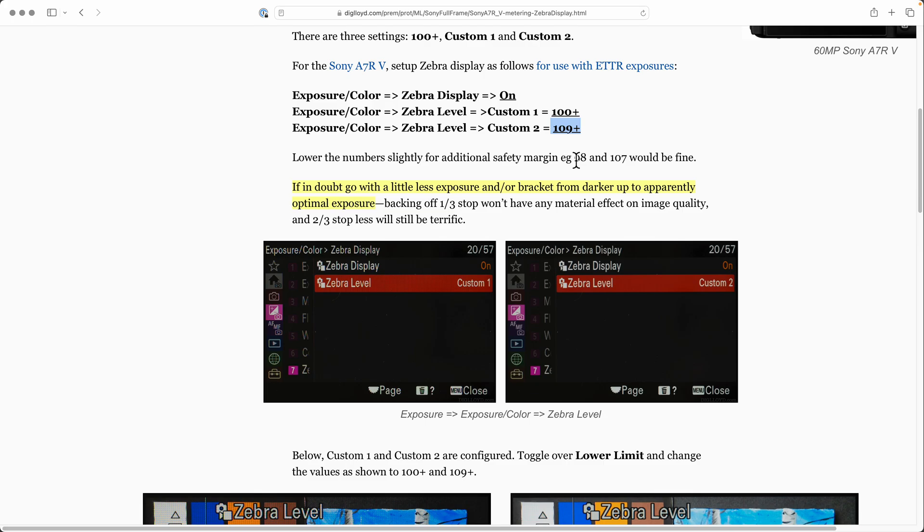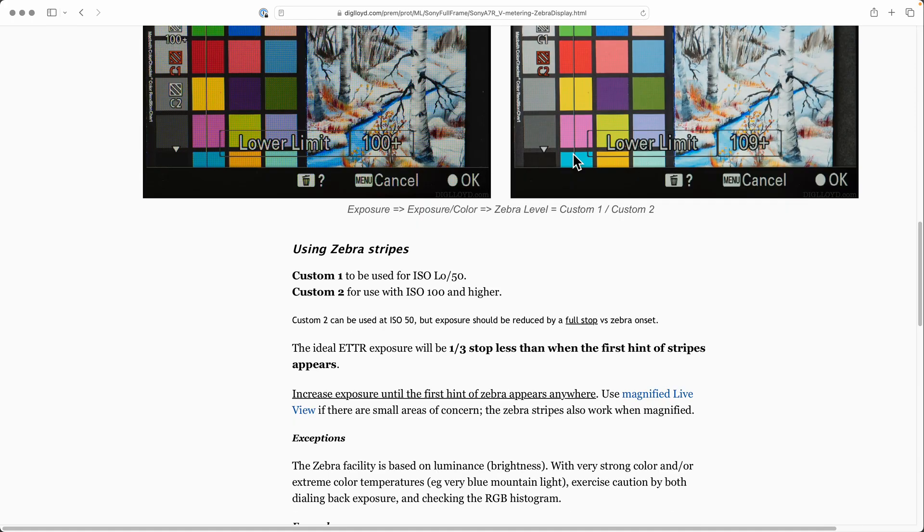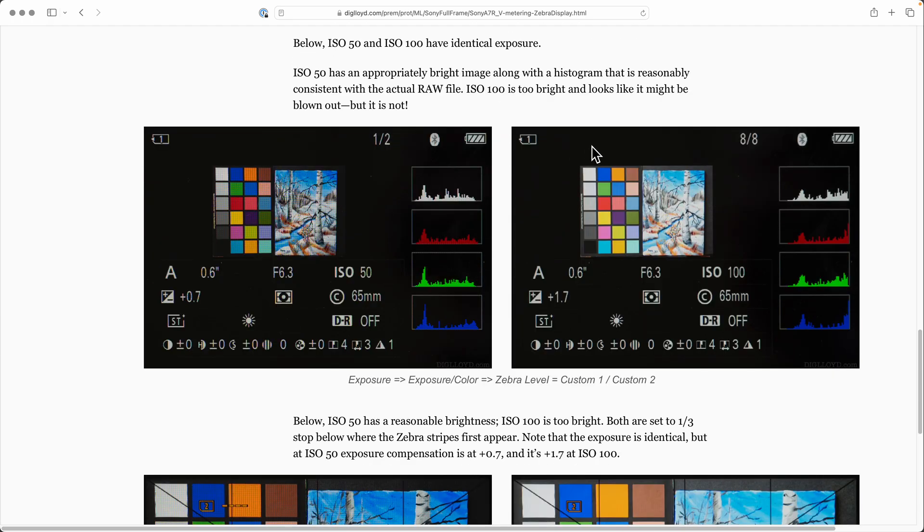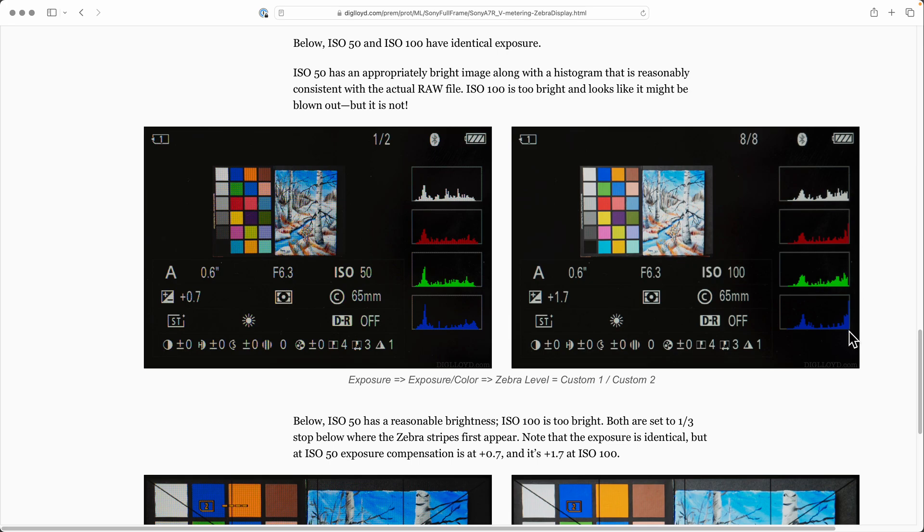Well, there's a very good reason. When we go into actual captures, on the left we have ISO 50 and this is the histogram we're seeing. The image is of normal brightness and the histogram looks very reasonable. On the right we have ISO 100 and the image is too bright to make it difficult to examine for detail. And the histogram looks all jammed up and you'd be scared that you blew your shot.